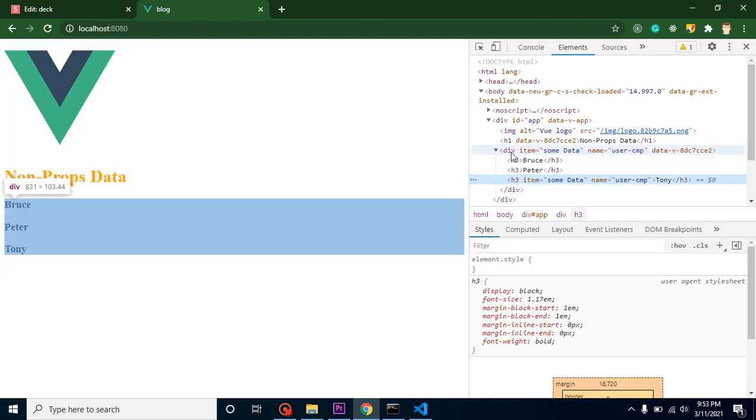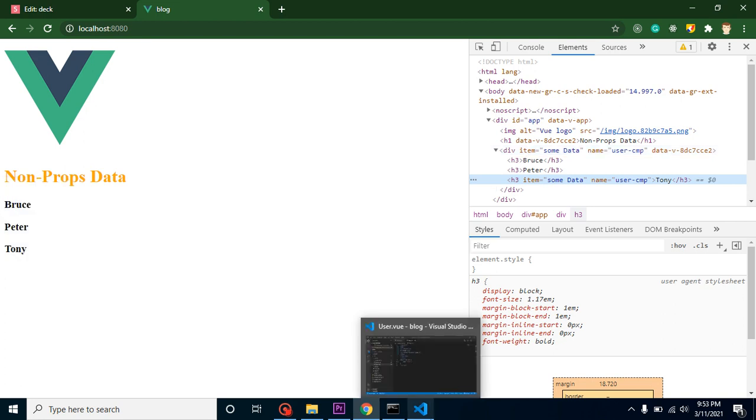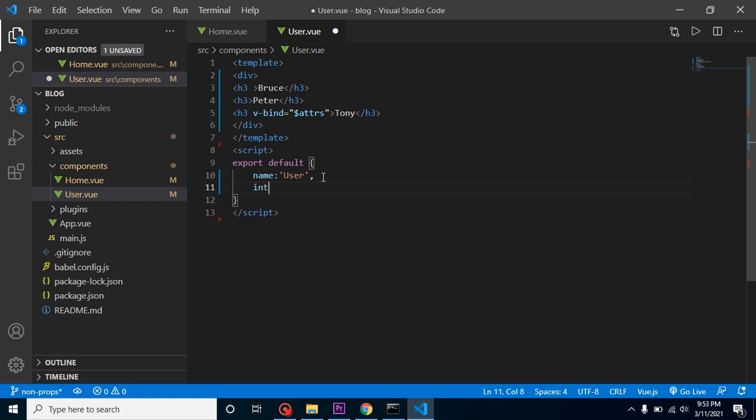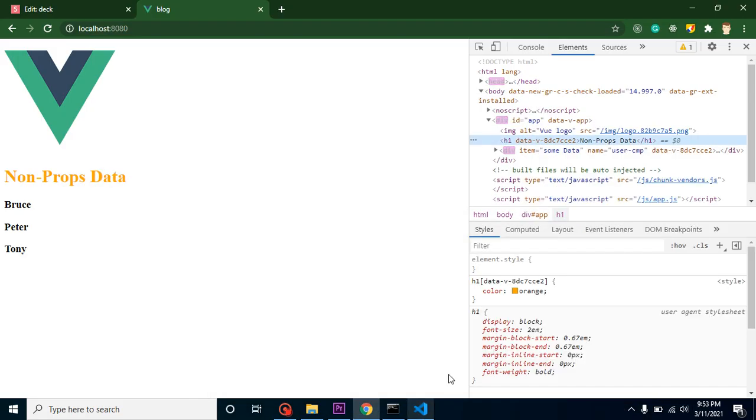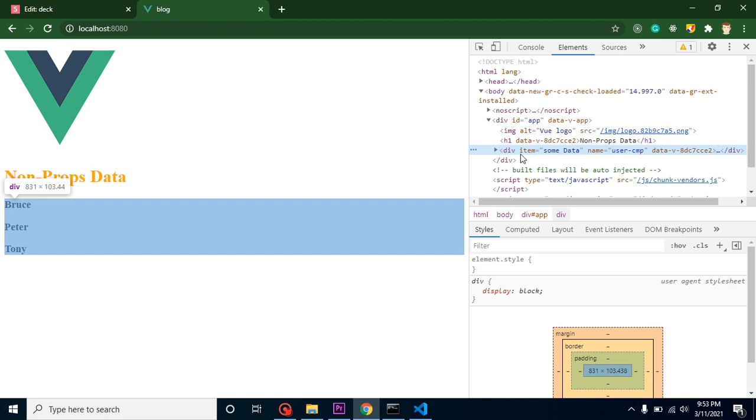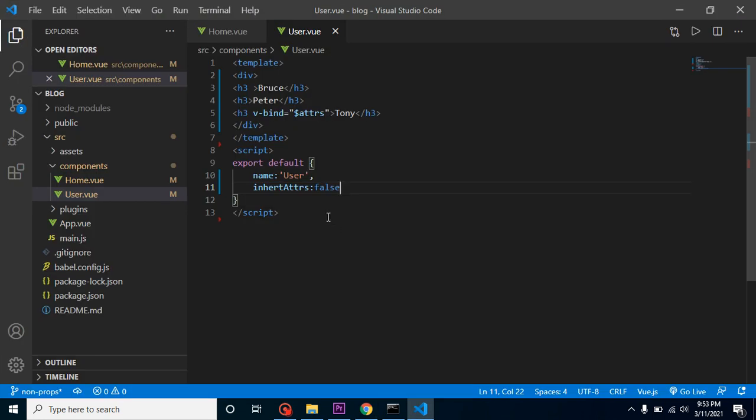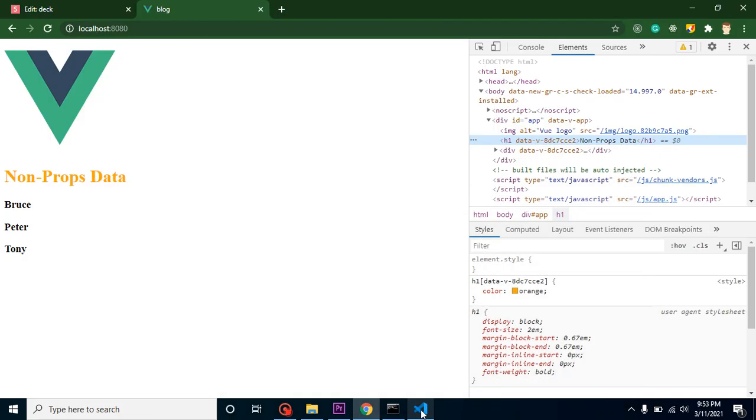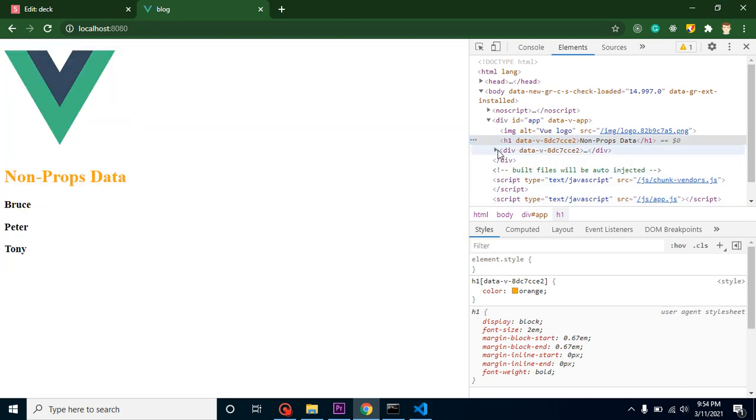If we just define v-bind attribute here, at that time you can just simply use inheritAttrs equal to false. Let me put here inheritAttrs: false in the script. Now we don't have any unknown attribute data with the parent div and it's working only with the child.